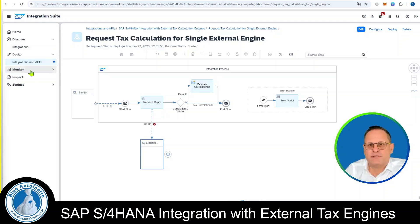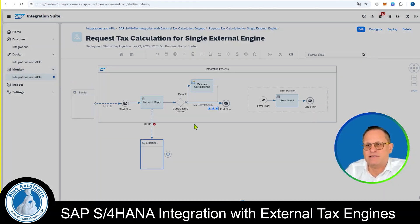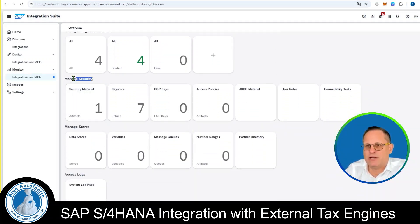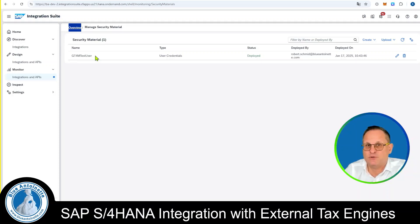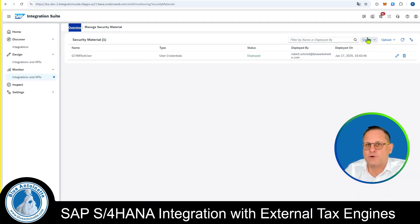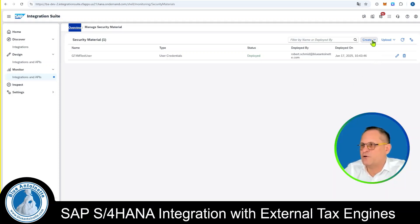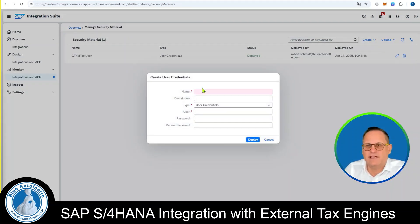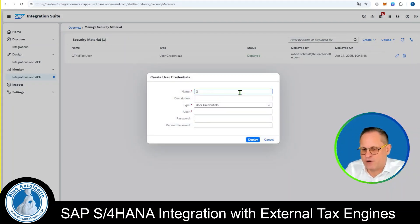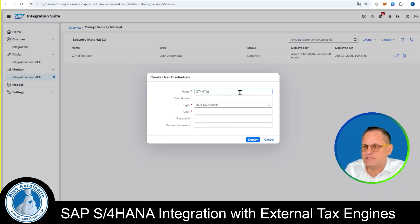In order to create the security material, we click on Monitor on the left side, then Integration and APIs. Here we scroll down and find Managed Security and Security Material. We click on it. Here you can see I have already created a user: GT4M Test User. However, I will show you how to create your own security material. You click on Create on the top right and then User Credentials. Here we enter a name for the security material, for example GT4M Test User.